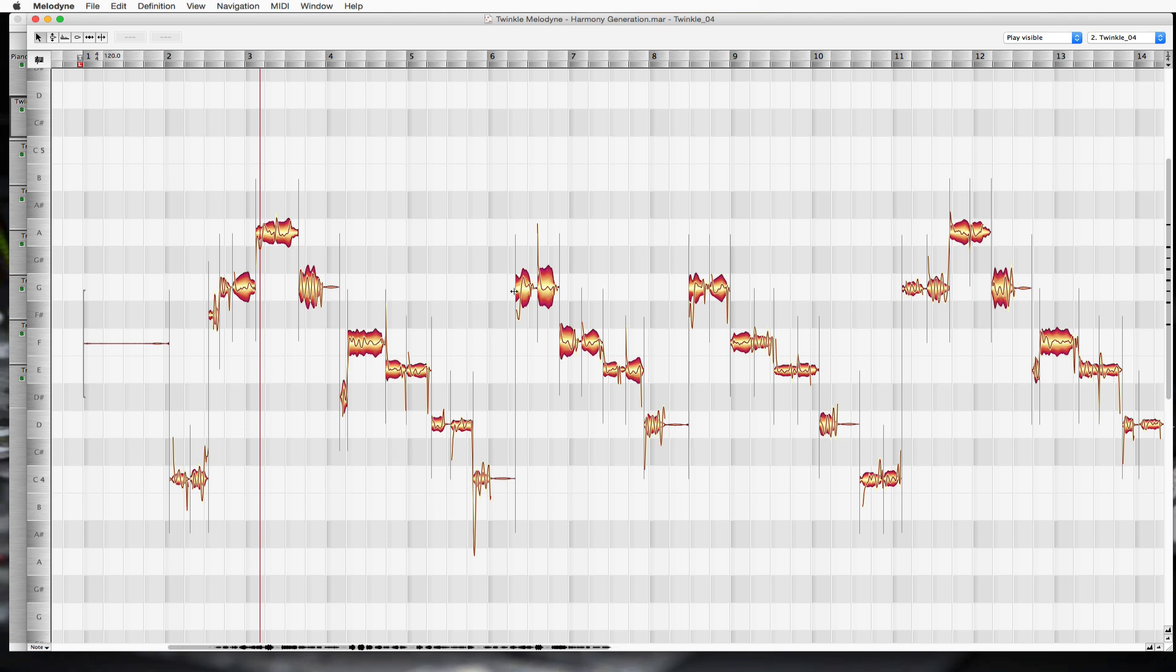When you create harmonies in Melodyne, you're basically moving the notes we have to separate notes, but what we're doing is we're going to make a copy of everything first. So we have our original and we'll have our harmony present at the same time.